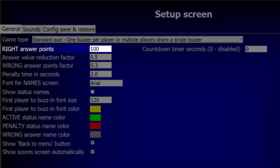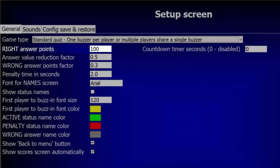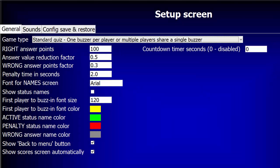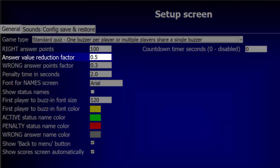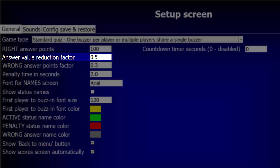This field sets the initial value for each question, that is, the points awarded for a correct answer. The Answer Value Reduction factor is used to reduce the point value of a question each time a wrong answer is given. The factor set here is multiplied against the current answer value. This value of 0.5 means the value of the question will drop by 50% for each wrong answer. To keep the full initial value of the question, no matter how many wrong answers might be given, set this factor to 0.